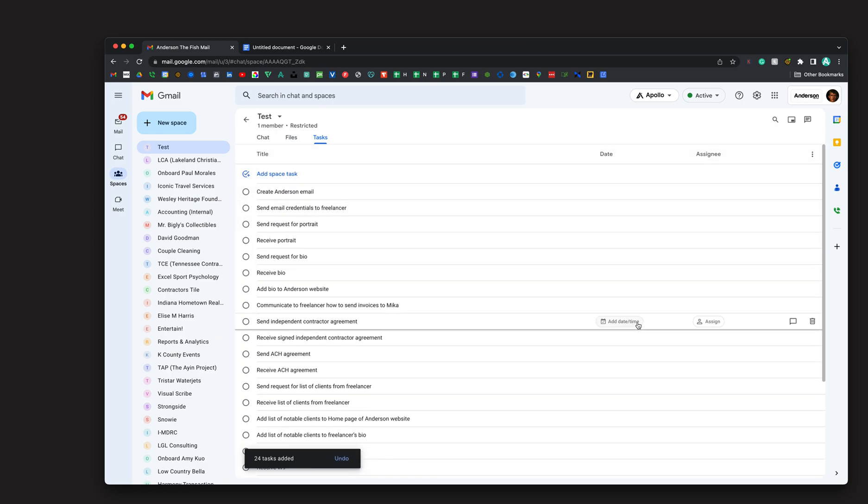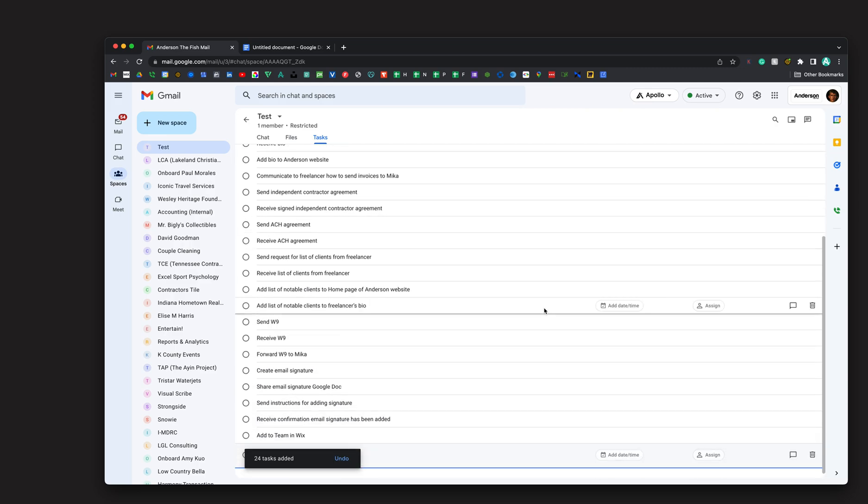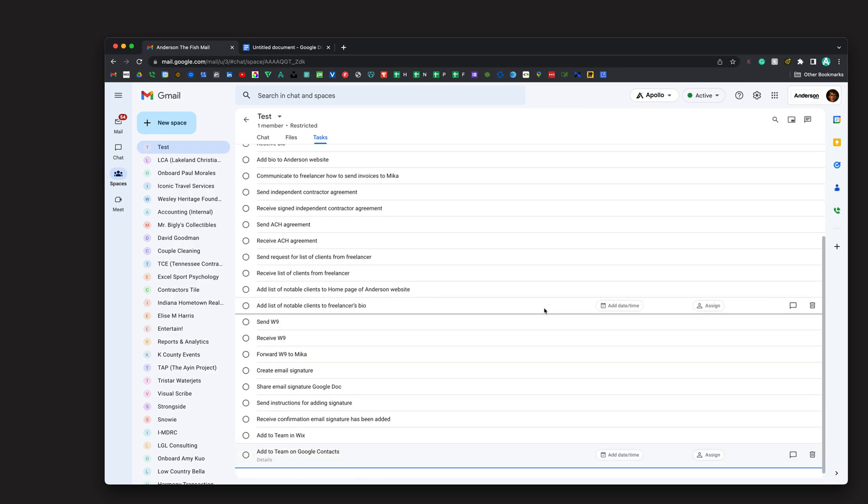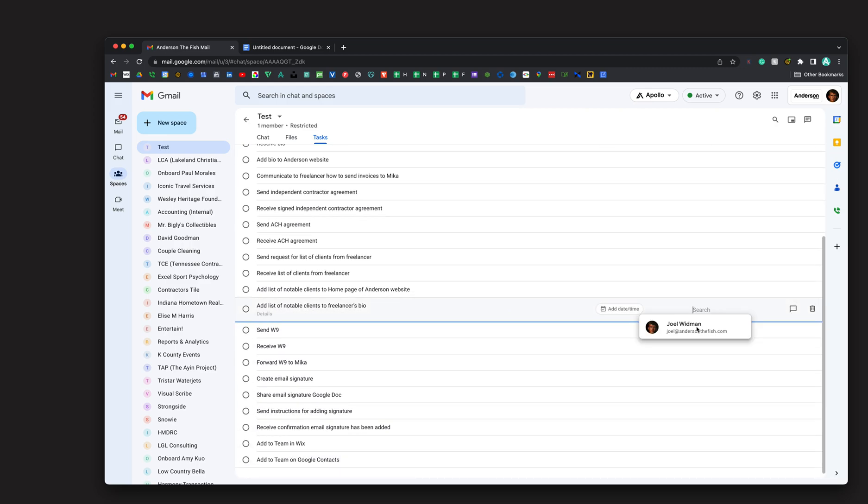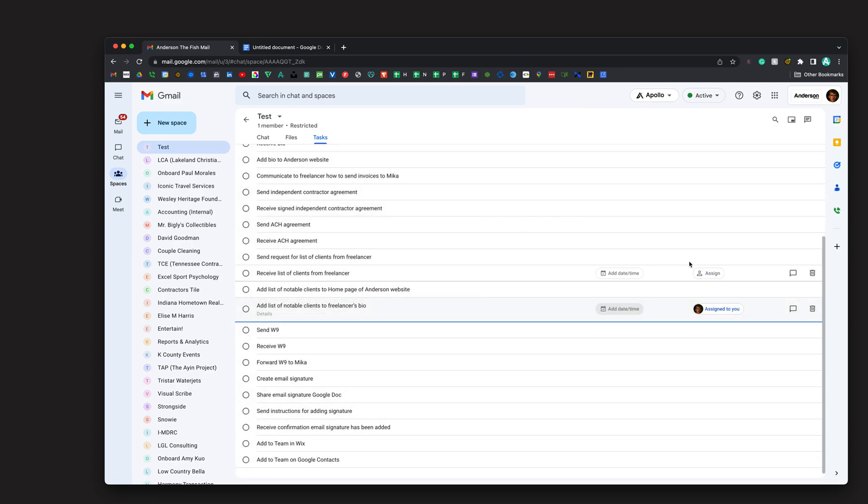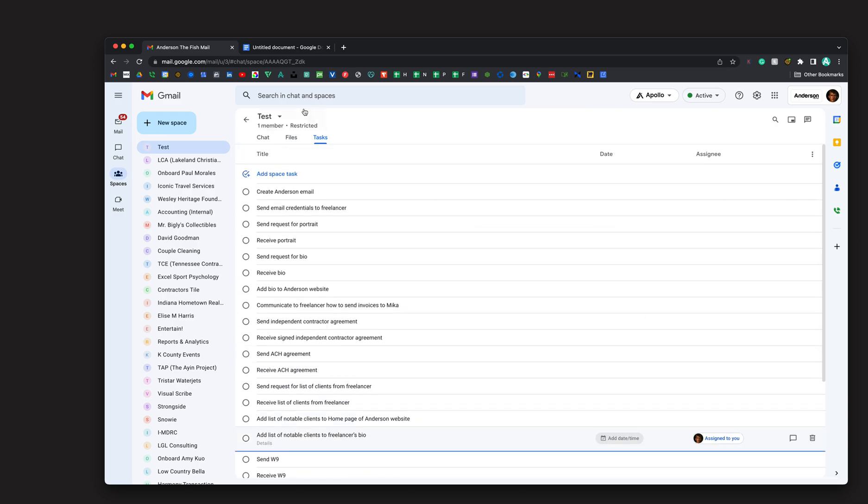I'm going to hit okay, and boom, there they all are, all at one time. This saves a bunch of time. I still have to go in and individually assign it and date it. I don't have to date it, but if I want to I can. But all in, this saves a lot of time.